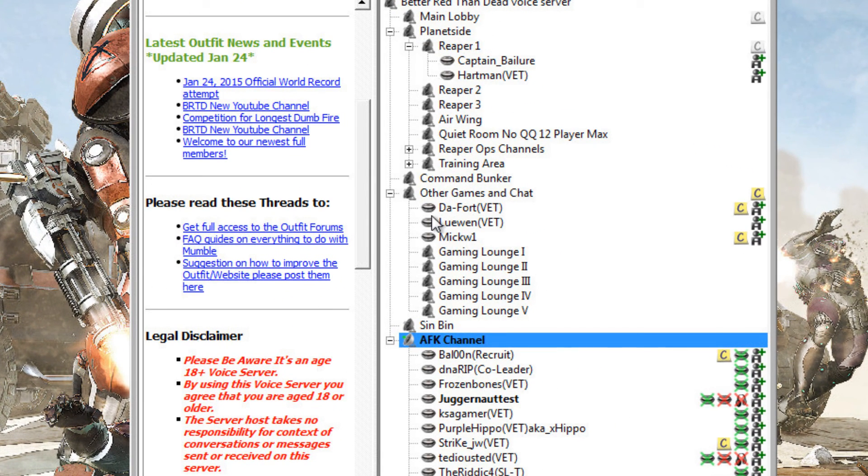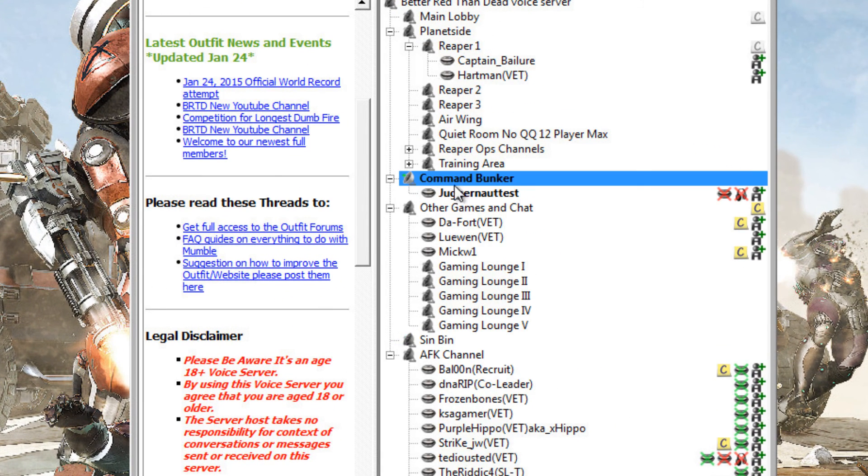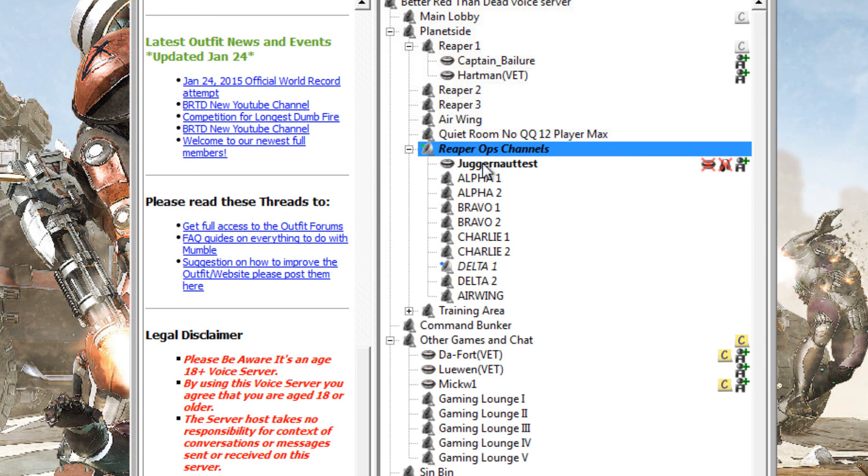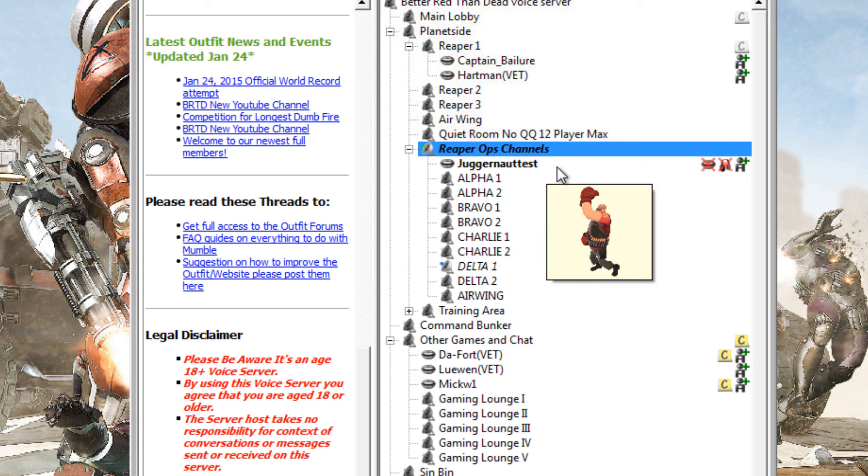And I'm just going to move where you can see me. So this is me here. You can see that my name is Juggernaut Test. That's just my name. It's usually Juggernaut.